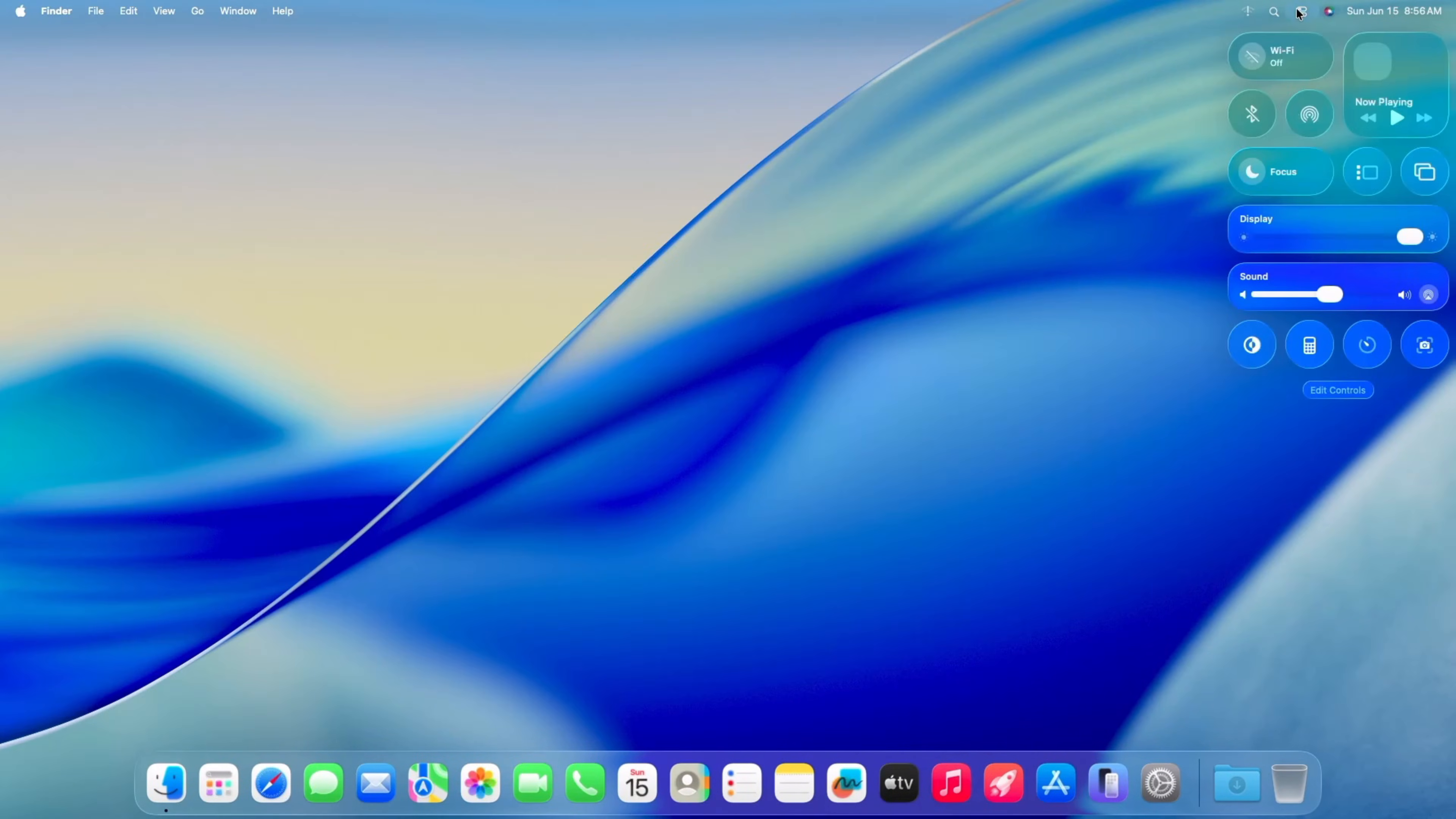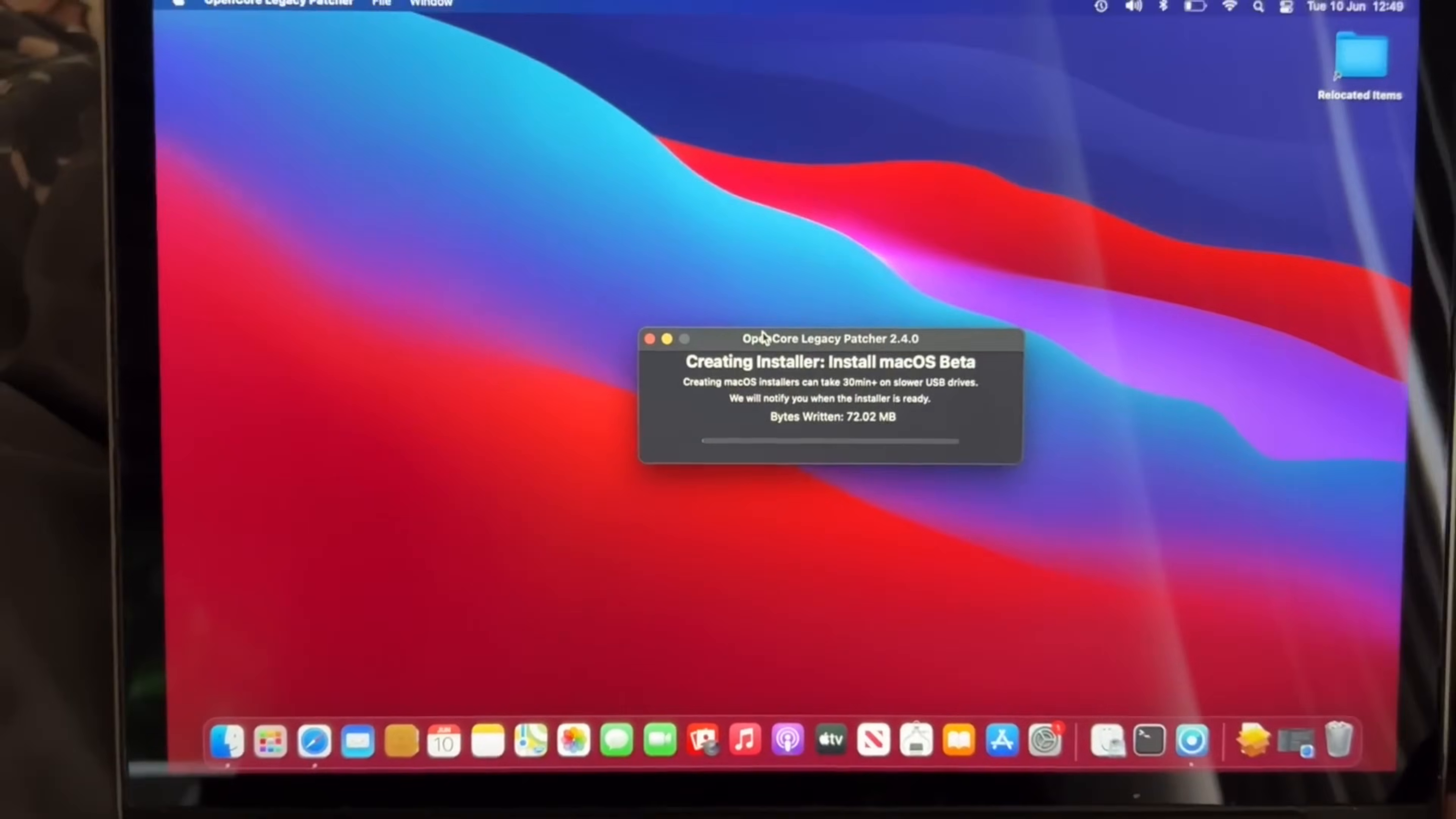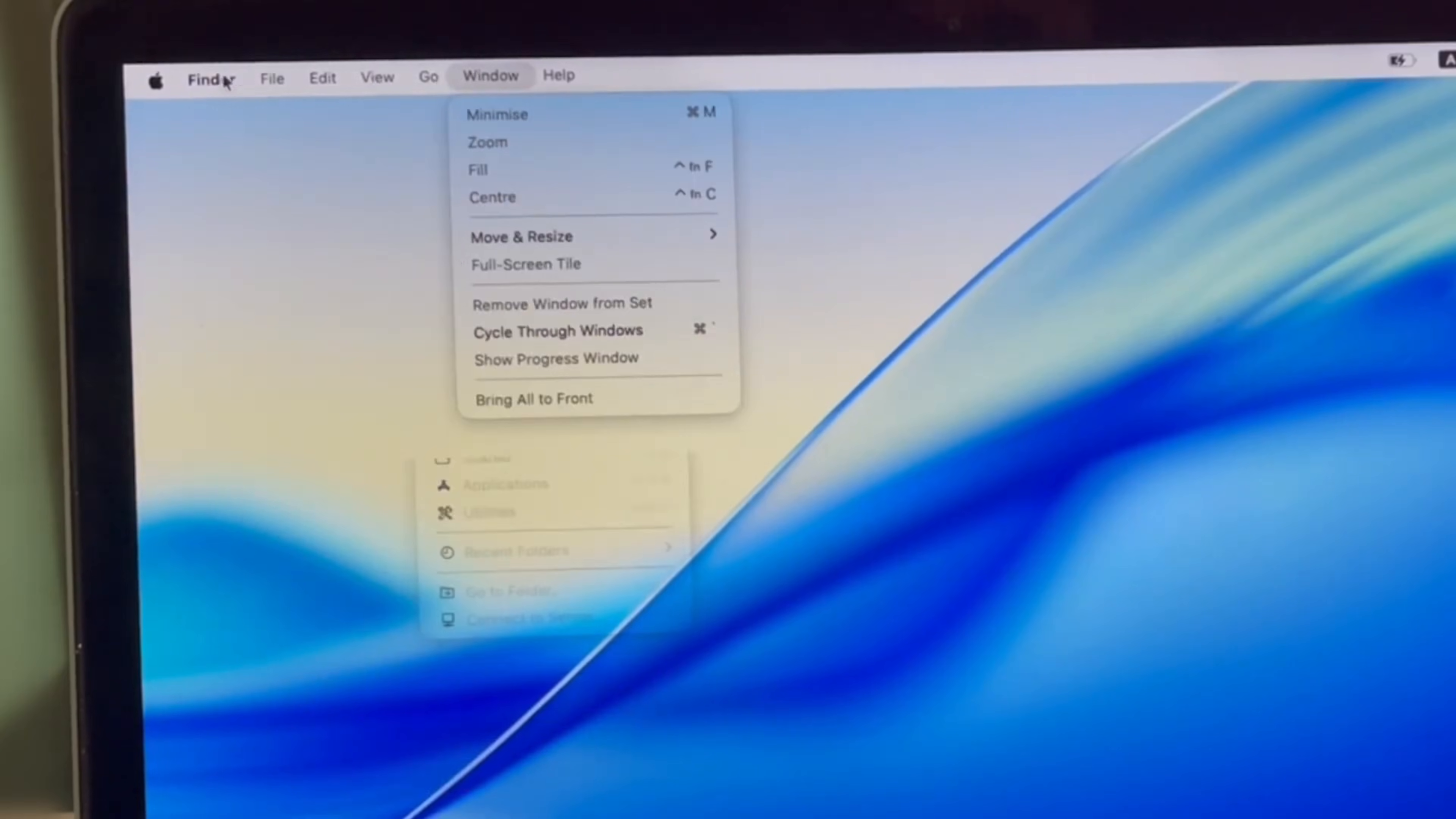Now let's see some common pitfalls. Performance hits: The first thing you might notice is a dip in performance. While OCLP does an amazing job, older hardware isn't simply optimized for the latest macOS. You might experience general sluggishness, especially with demanding tasks.